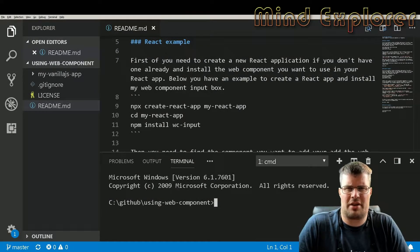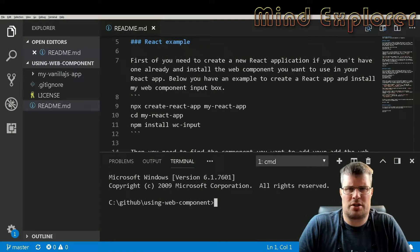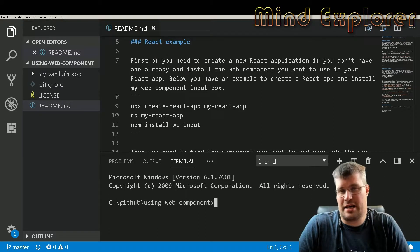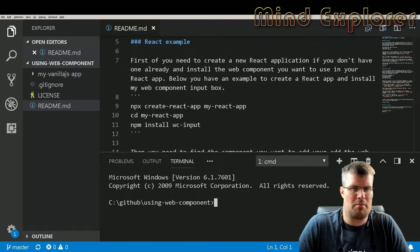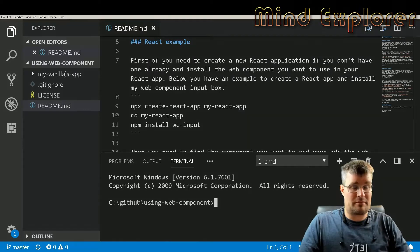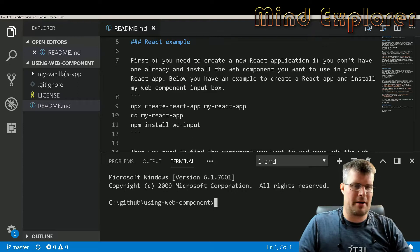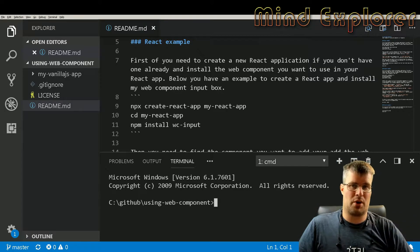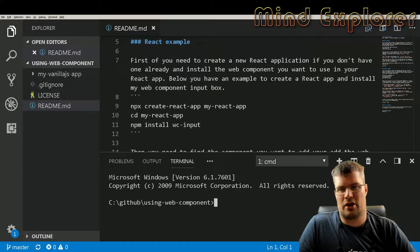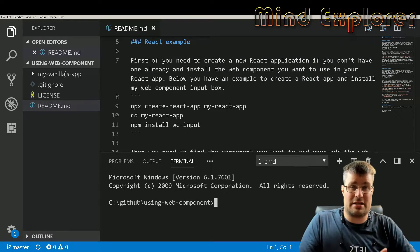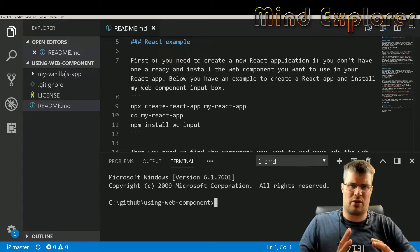Hello explorers and welcome to another video. Today I'm going to talk a little bit about React, Angular, and native JavaScript and web components. This is prompted from a question I got from Fazil on YouTube, who asked if there were any ways to integrate your own web component with Angular or React or any other framework.